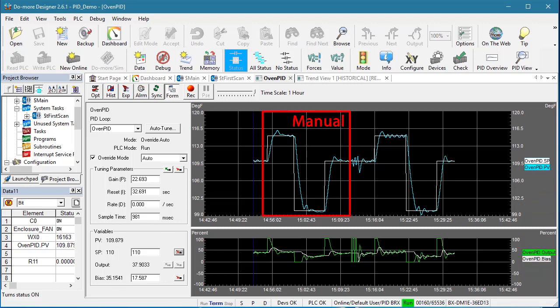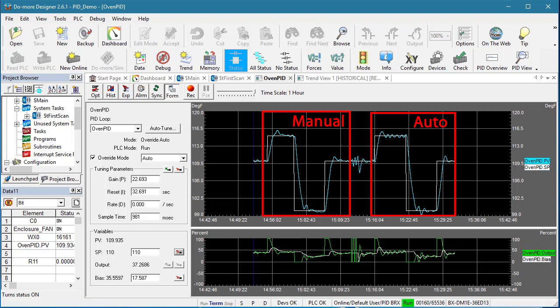This is the manual tuning, this is the auto tuning. Very similar, except the auto tuning has a little more ripple. Cool.